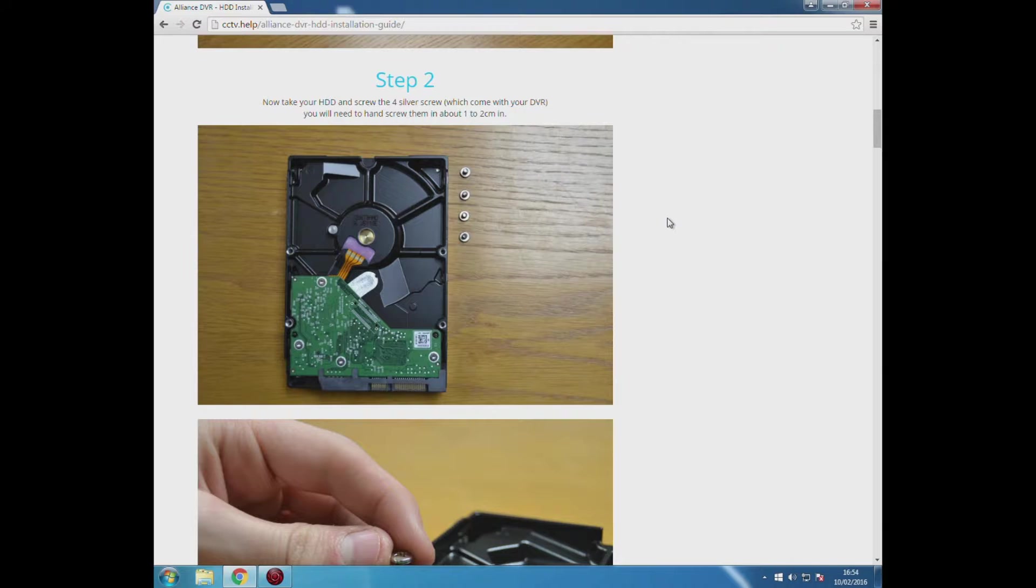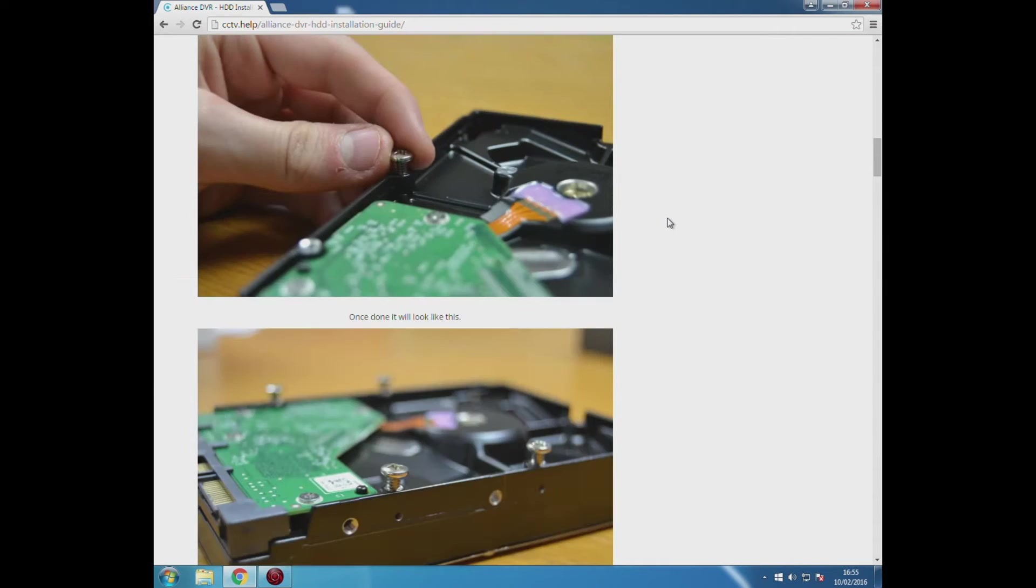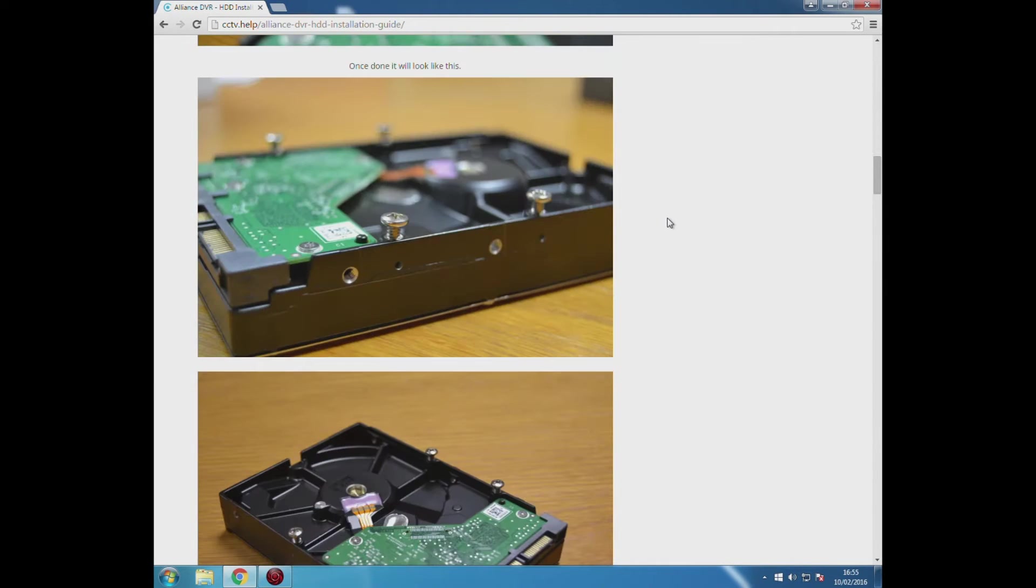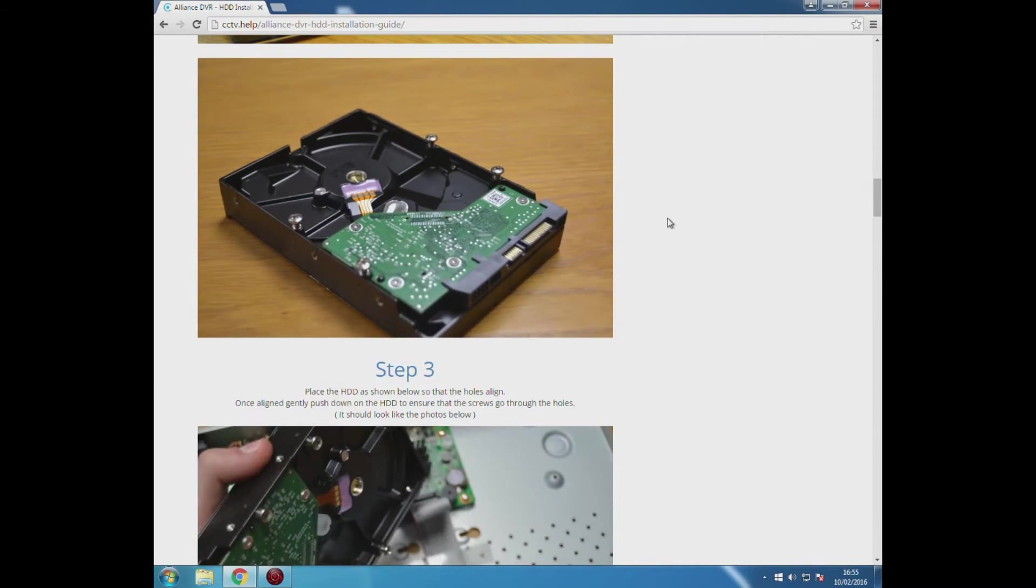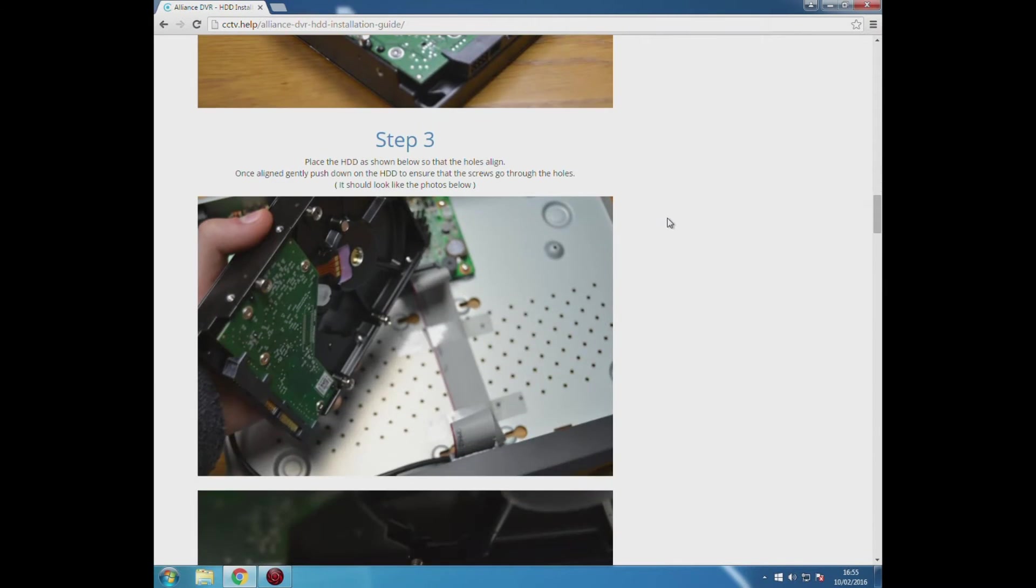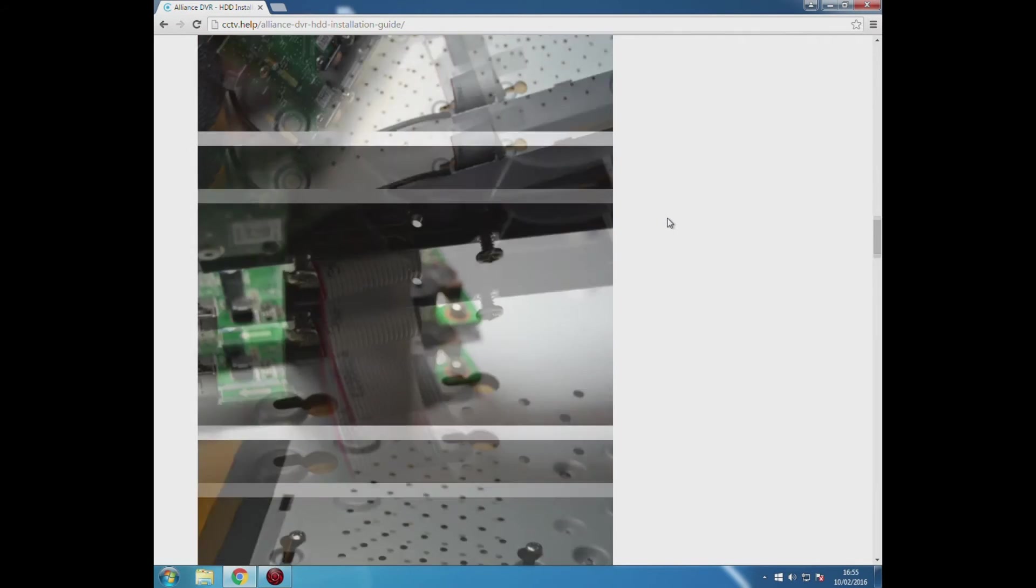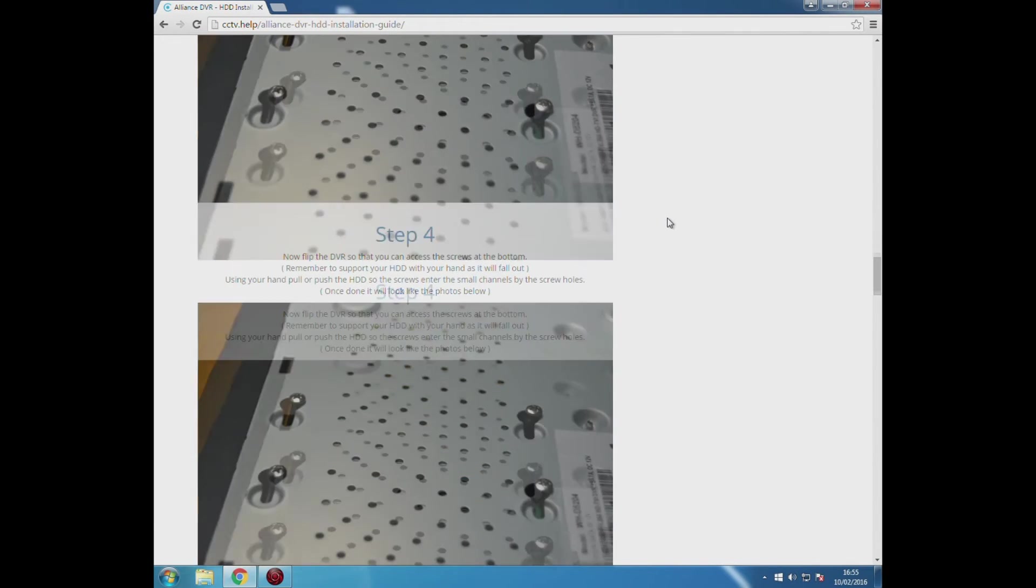You need to ensure first that you've plugged in the power and the SATA cables for your hard drive. You can do this by visiting our blog on cctv.help.